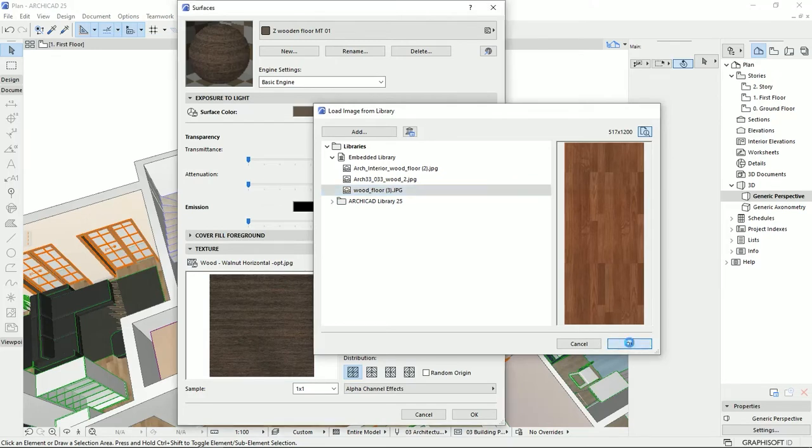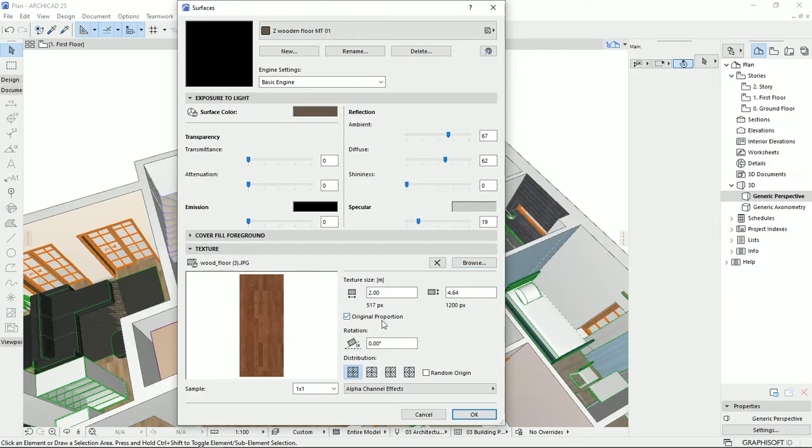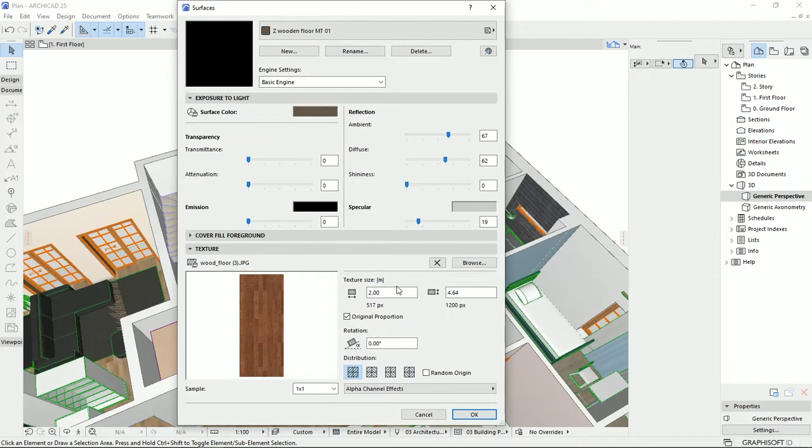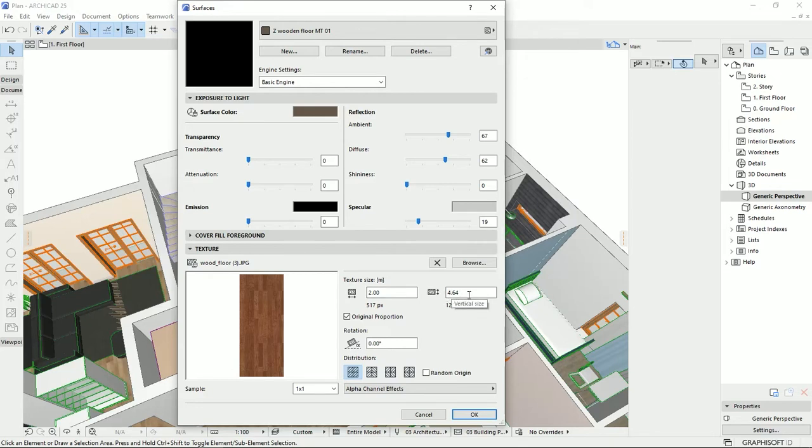It is important that you always check the original proportion so you don't mess with the pixels and the quality of the original textures. Now the ArchiCAD says that this texture has 1200 pixels of the height and 570 pixels by the width, which it could apply as 2 meters as it says on the meter and 4 meters 0.64. Then we could apply the rotation, and also we could set up different distribution for repetition of the texture.